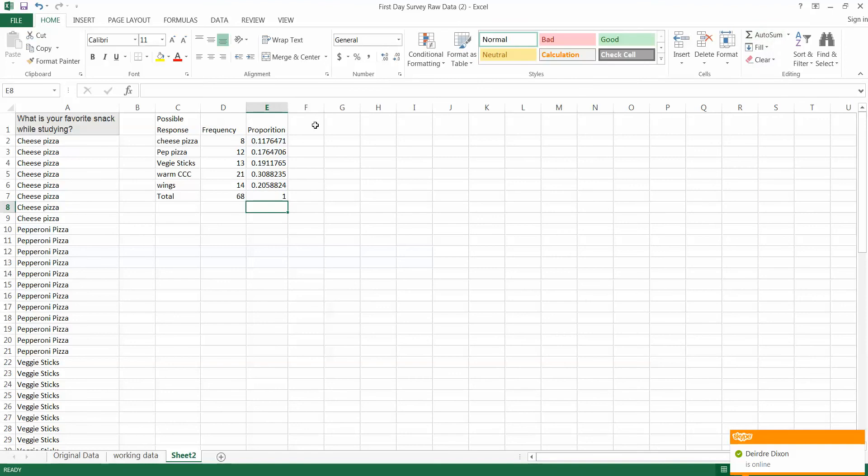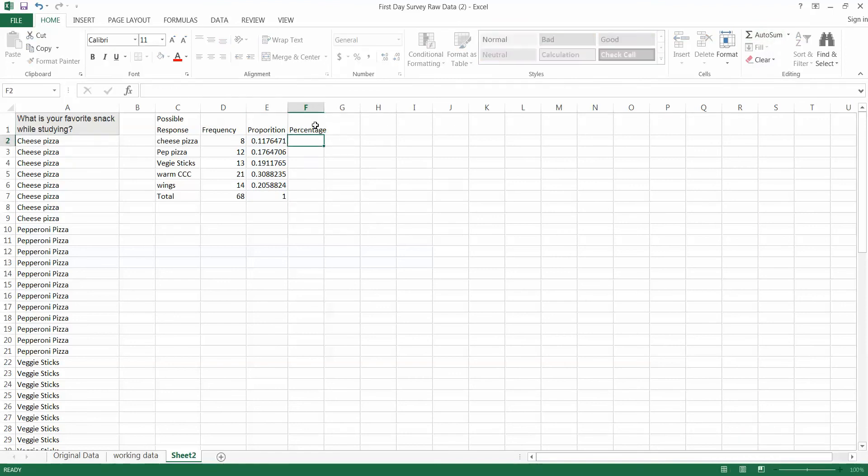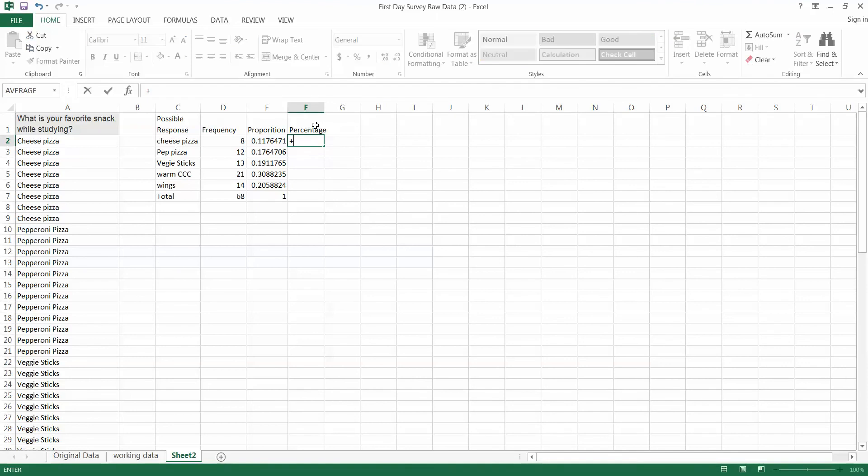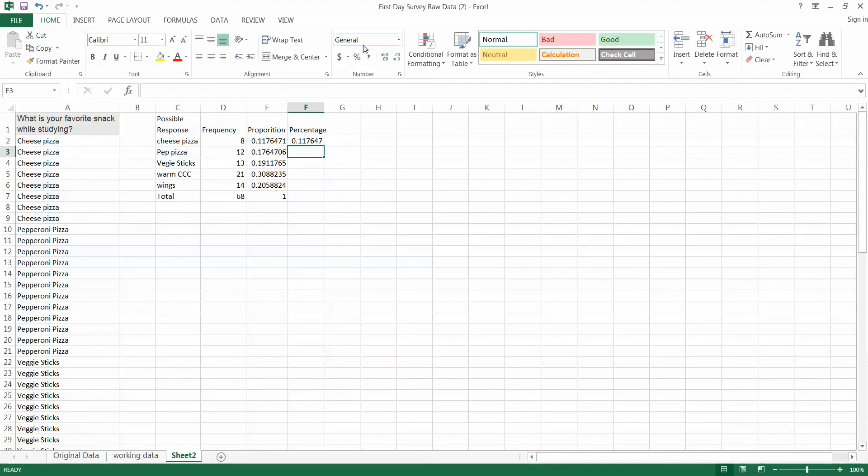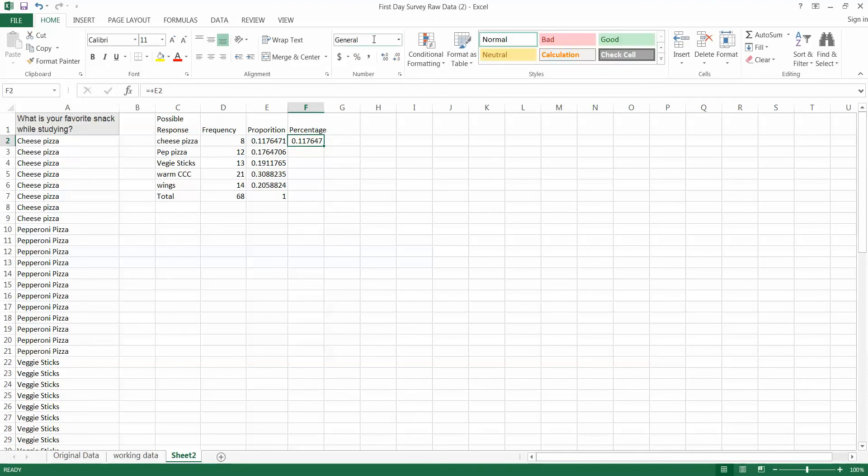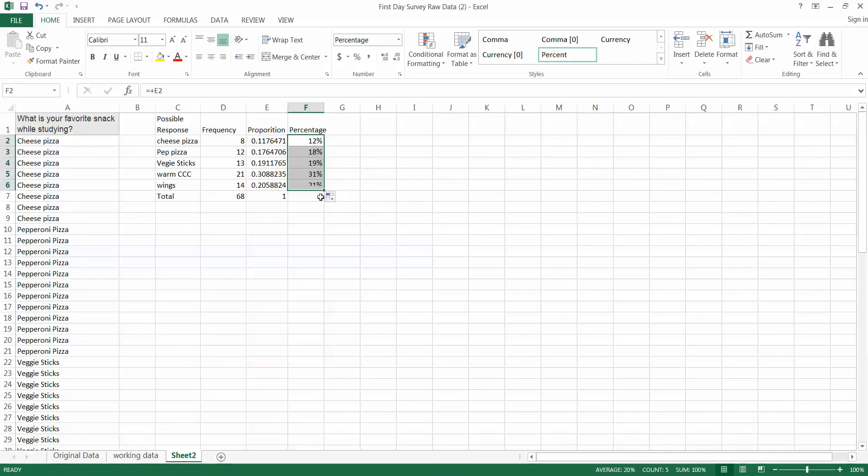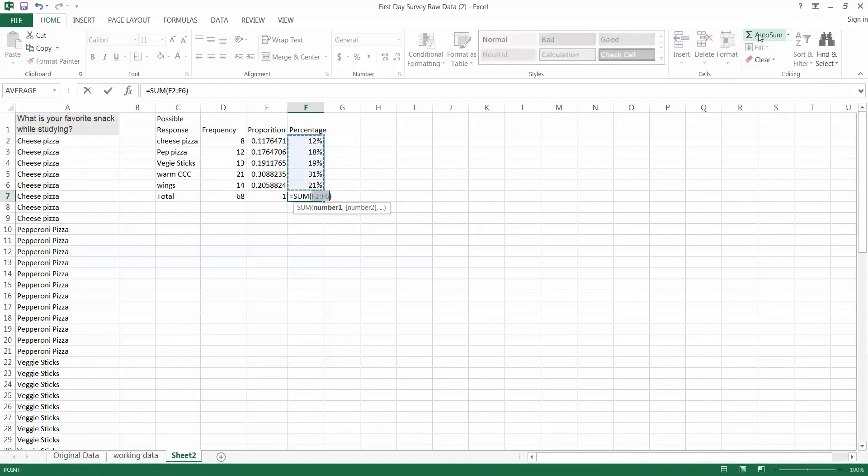Now if we want to make it into a percentage we simply pick up that and we can either multiply by 100 and put in the percent sign or we can just do that and reformat it as a percent. There we go. And then drag that down. Beautiful. Auto sum it again. 100 percent.